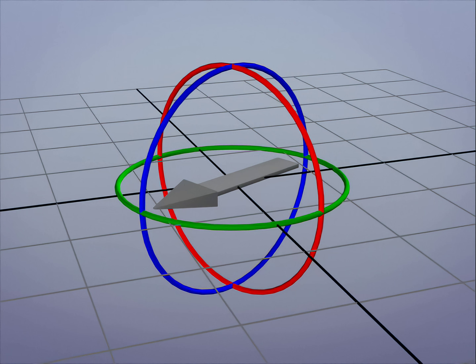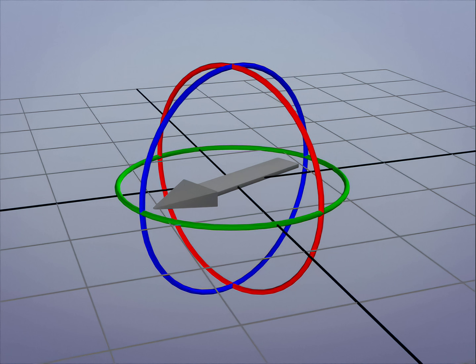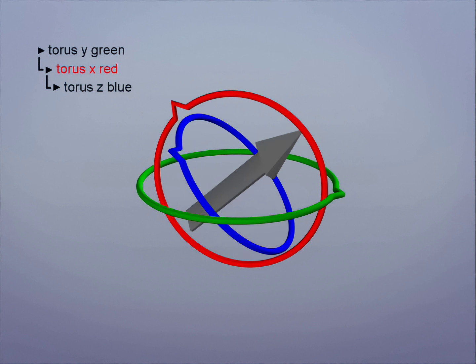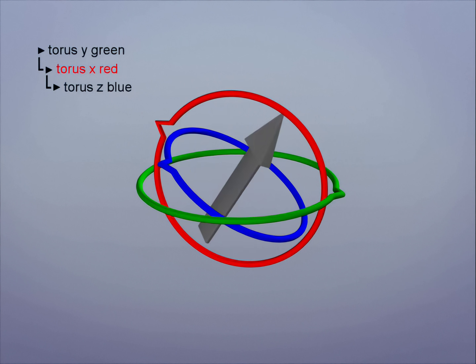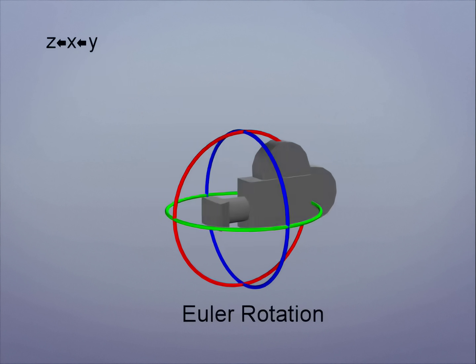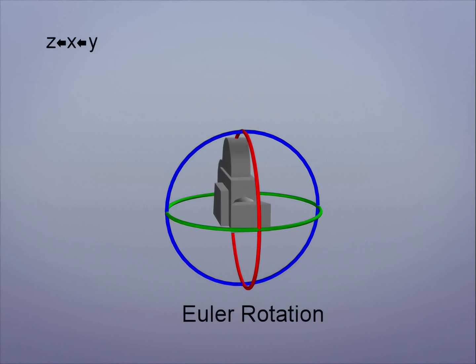In the last video we saw that Euler rotations have a rotation order that can be changed with XYZ values. We'll explore this further with a quick example of setting up the rotation order of an object to avoid Gimbal problems.